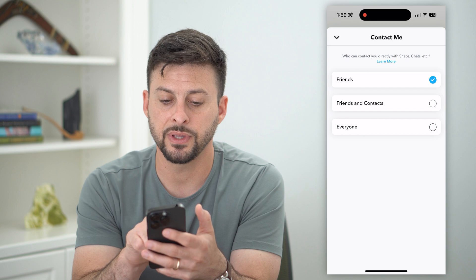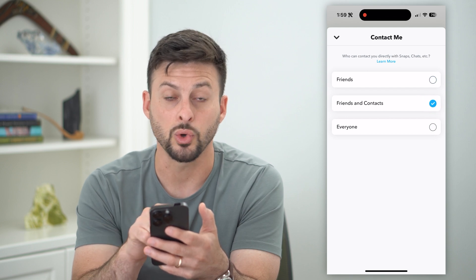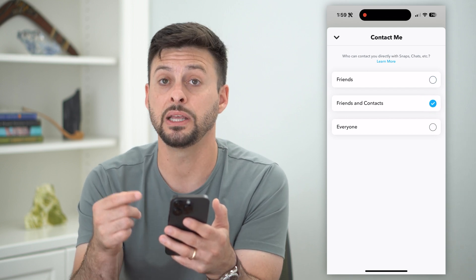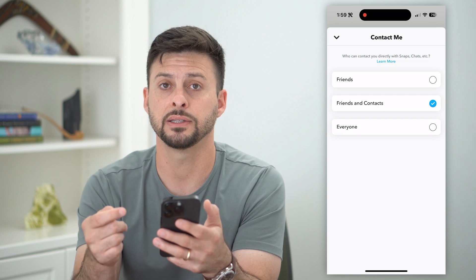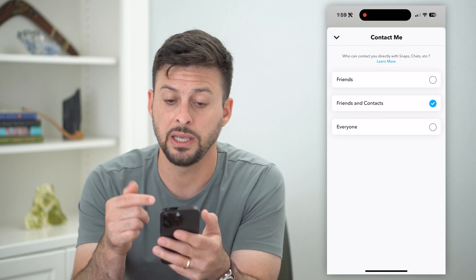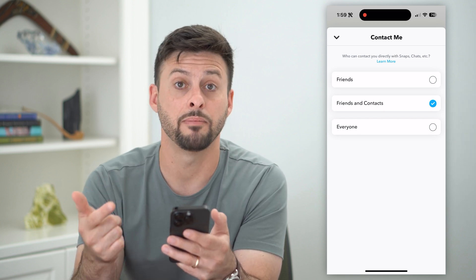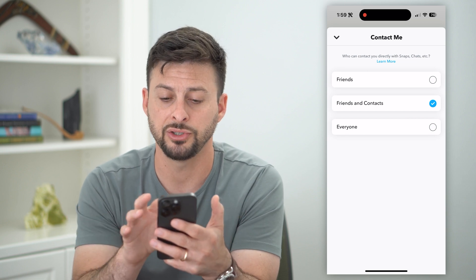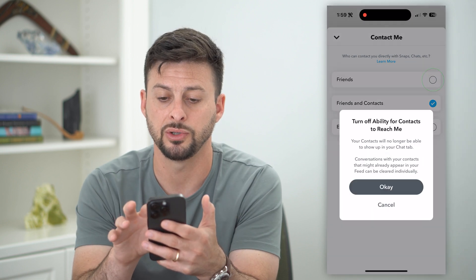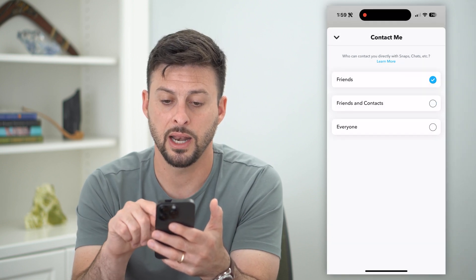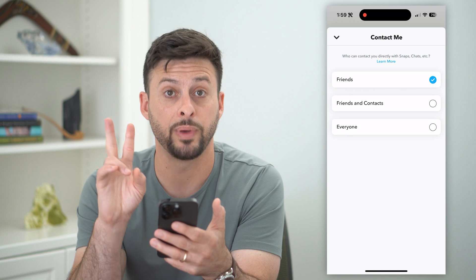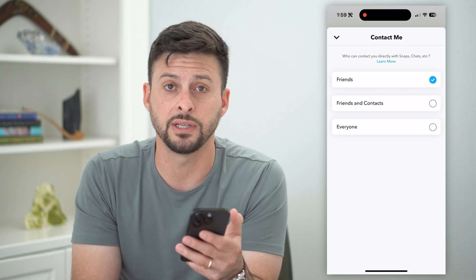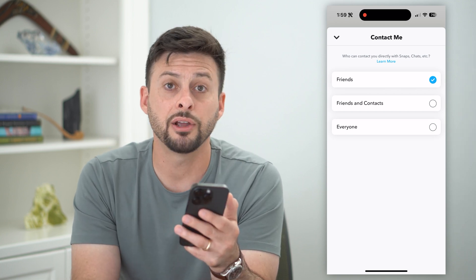The key here is if this is set to "Friends and Contacts" or "Everyone," then if there is somebody in my contacts list, they would be able to contact me, send me a snap message, all that stuff, friend me. However, if I just switch this to "Friends," then I basically reduce the ability for any of those contacts to be able to find me.